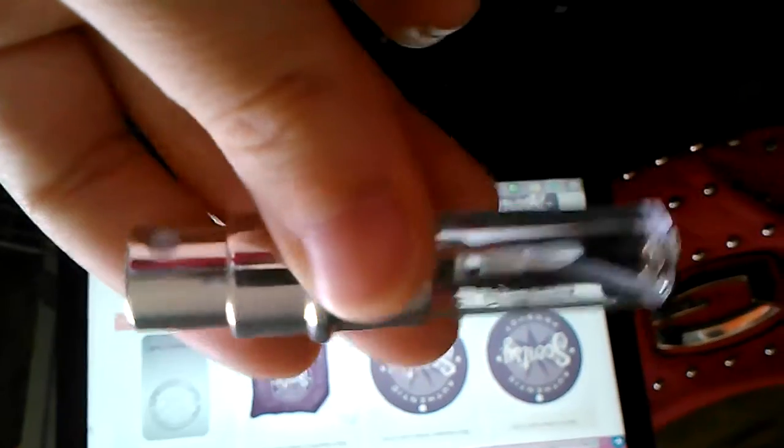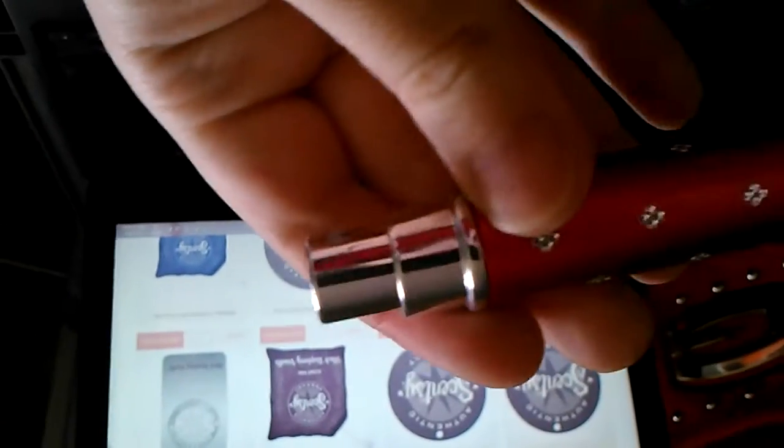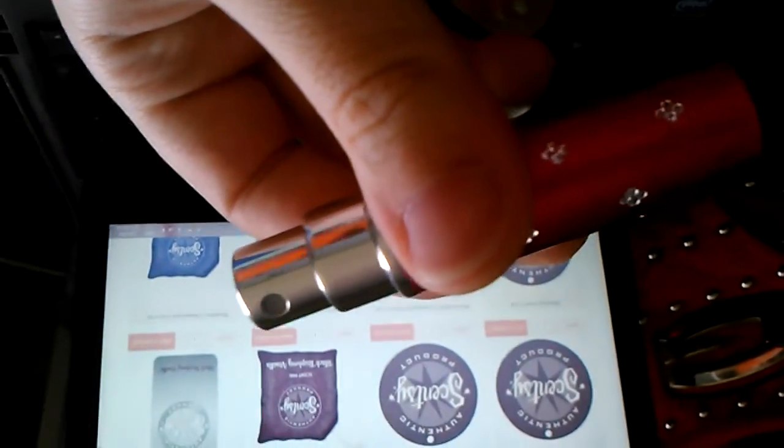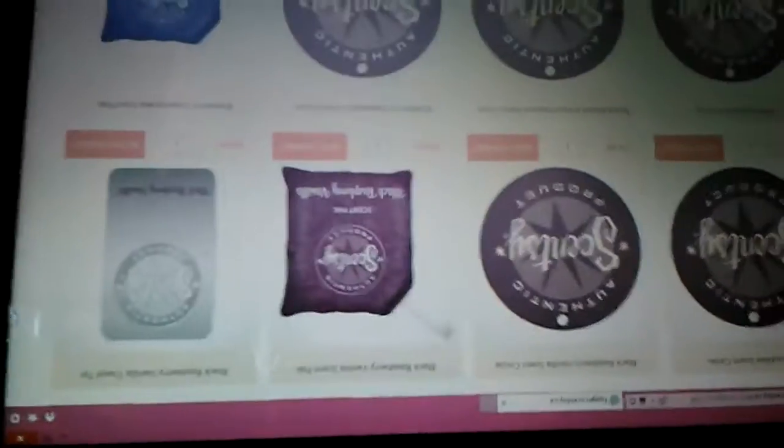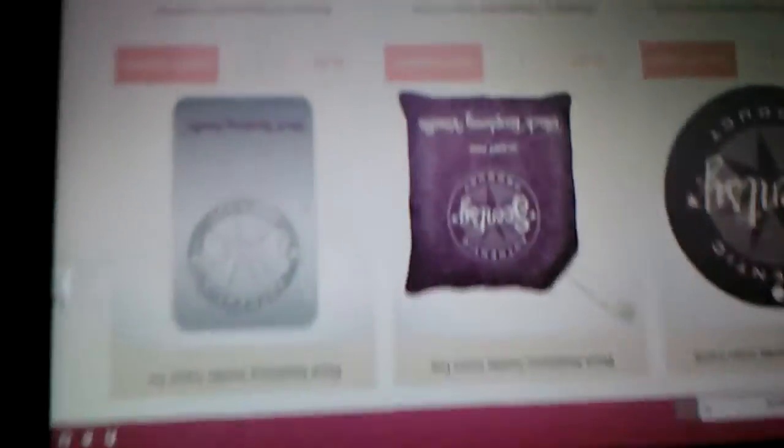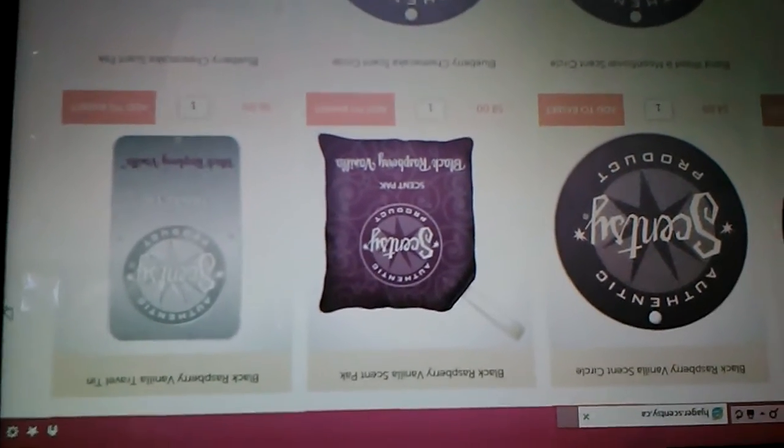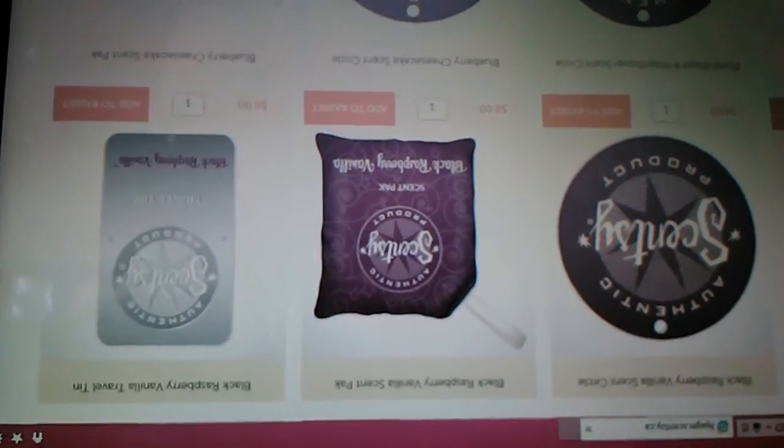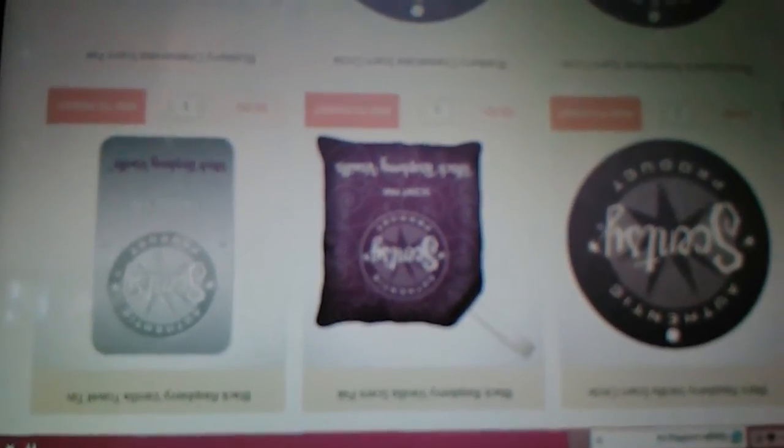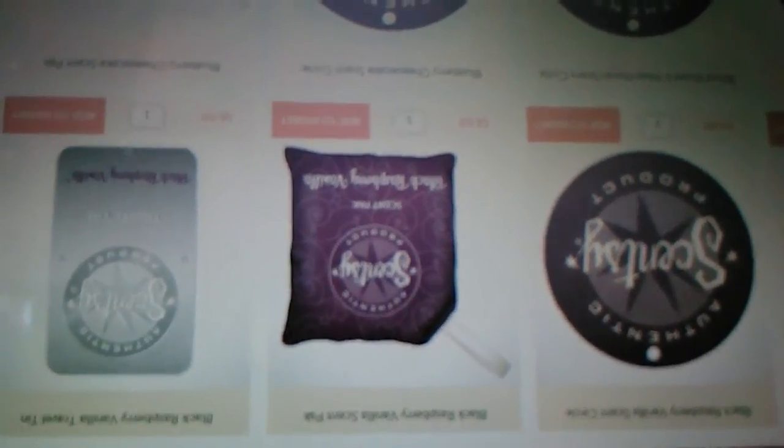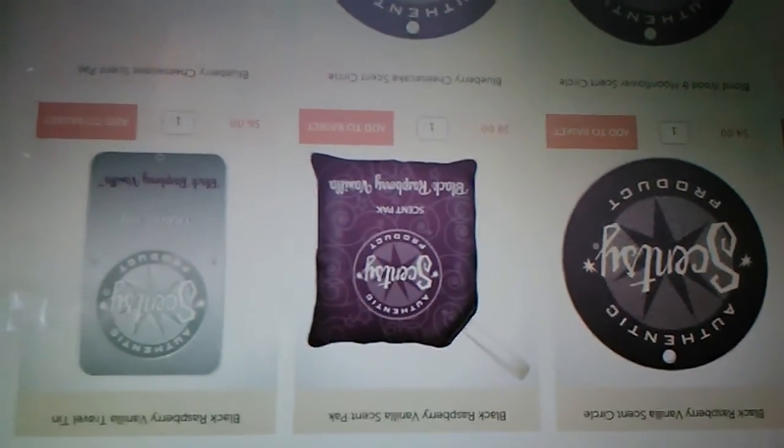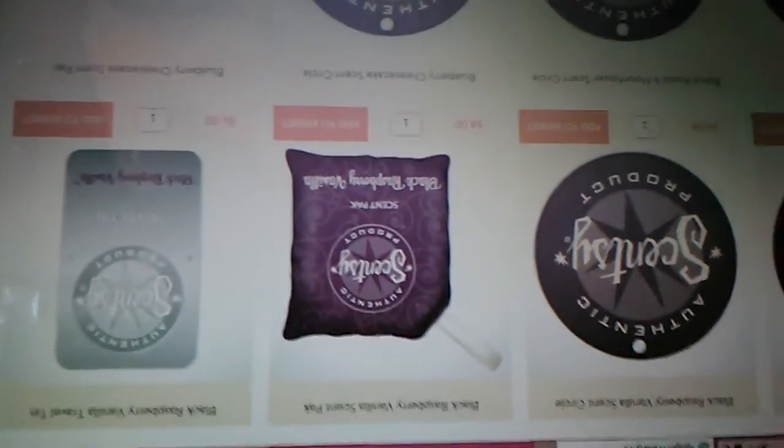So just another idea for on the go is buying the travel size thing so that you can take the products on the go, or of course the actual on the go Scentsy products. Again, the scent circles, the scent packs, and the travel tins. So if anyone wants to smell the scents that these are offered in, just send me a message and I'll either mail scents out to you or we can arrange to meet up so you can actually smell them. All right. Thanks guys. Bye.